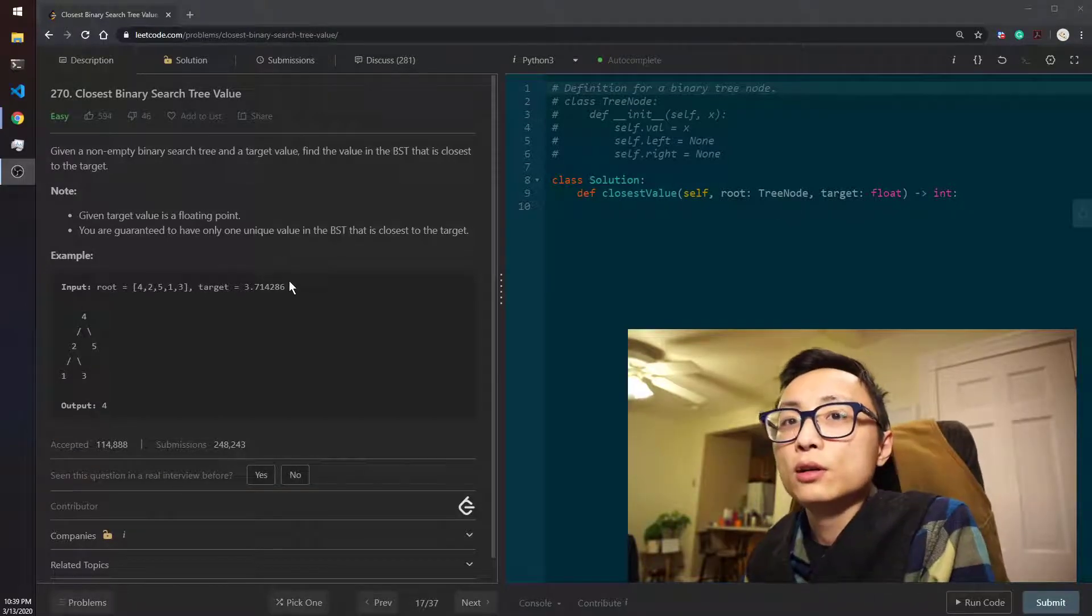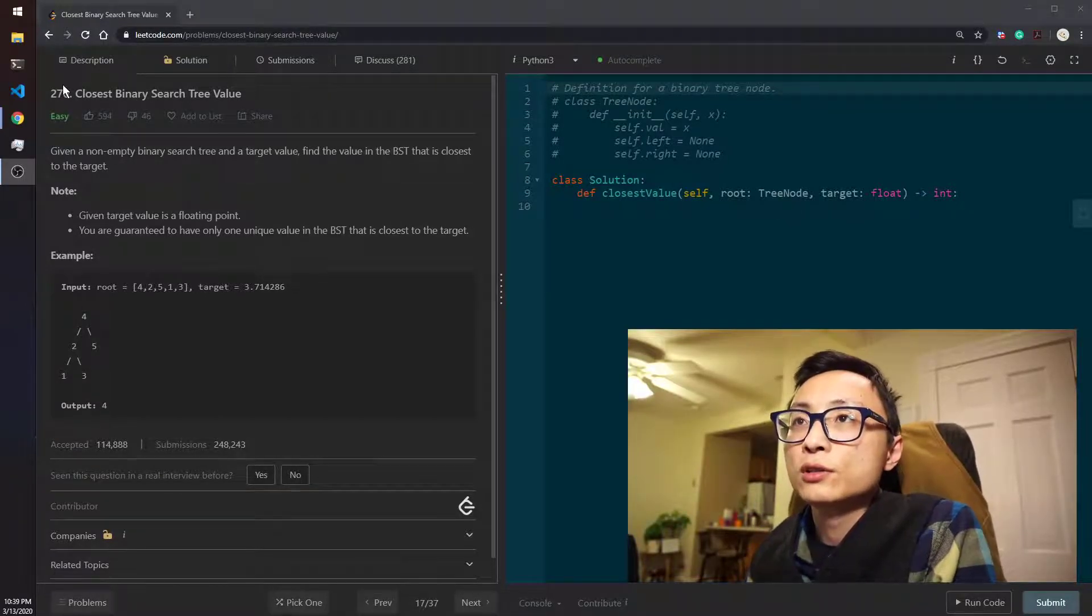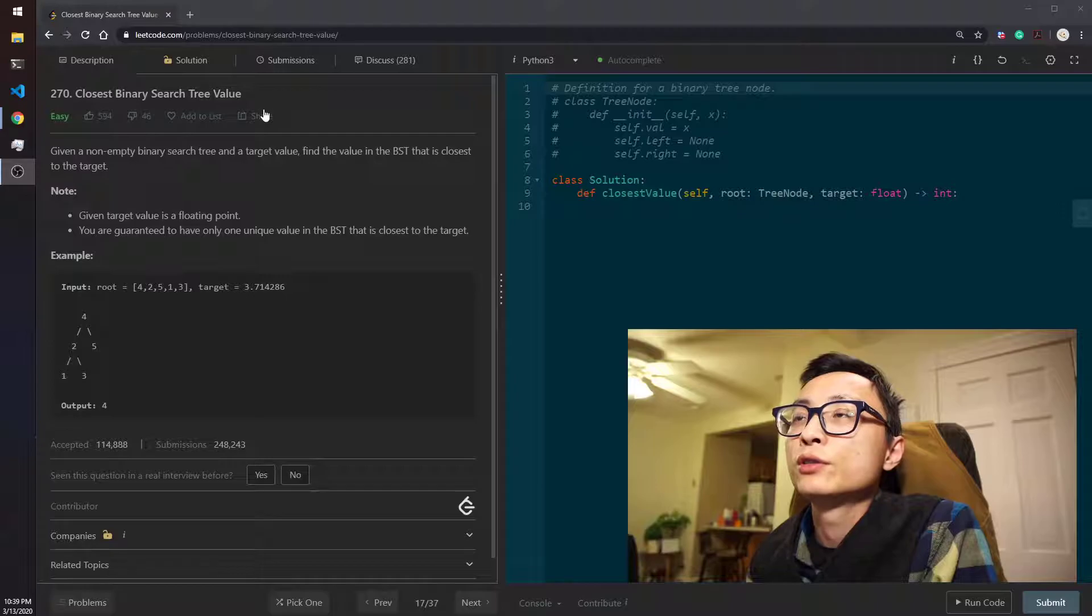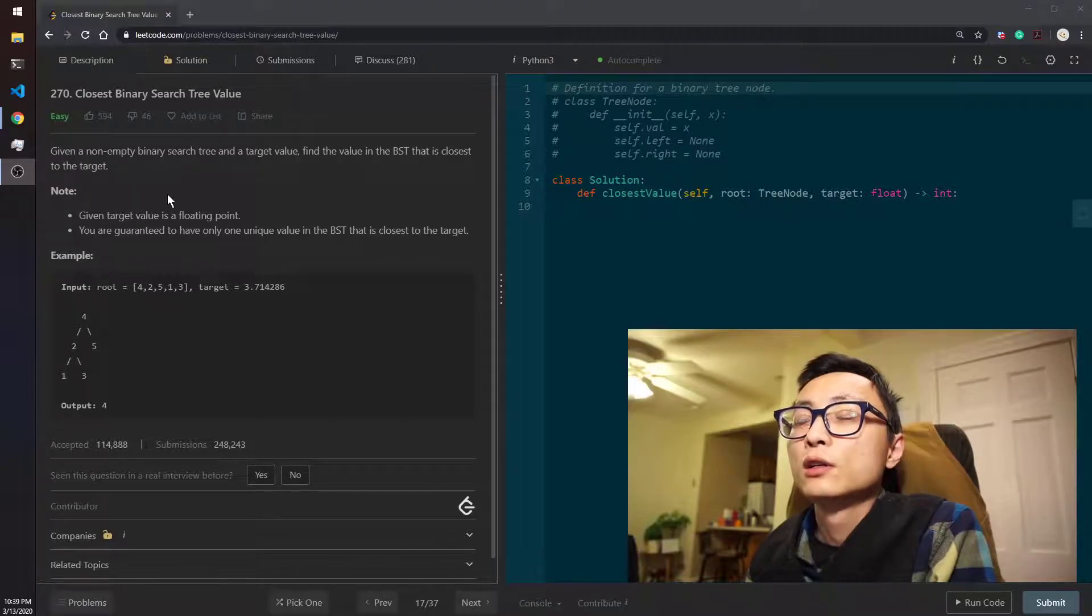Okay, let's do today's question 270, closest binary search tree value.